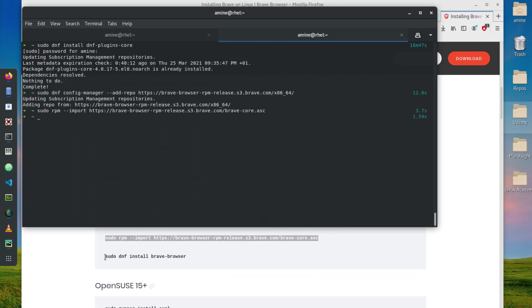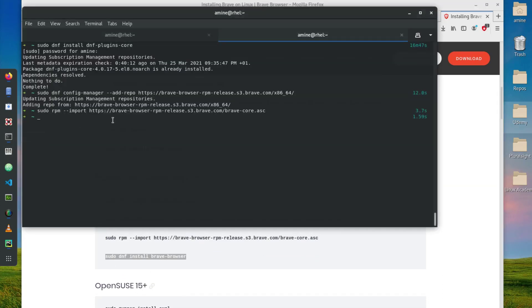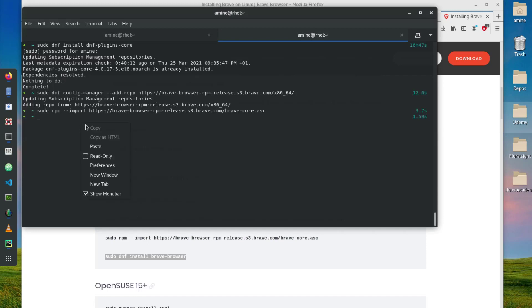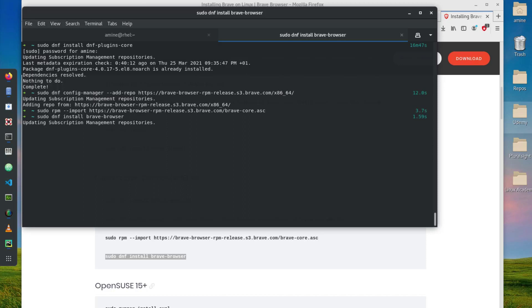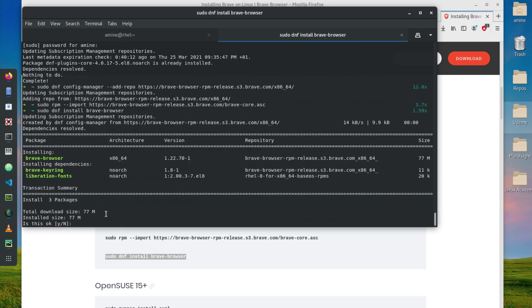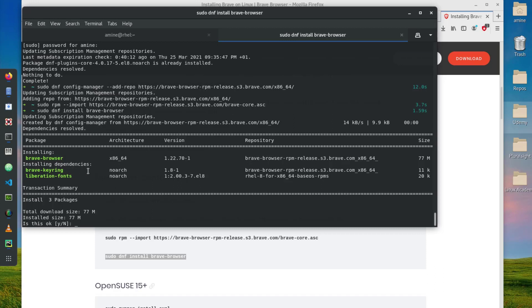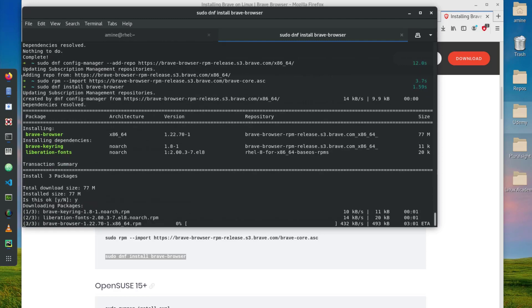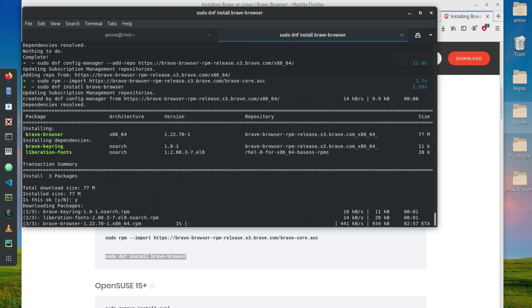Let's install it finally with this command here: sudo dnf install brave-browser. Now as you can see it has prompted me for installing the actual Brave Browser and some dependencies. It's about 77 megabytes so our answer here is yes.